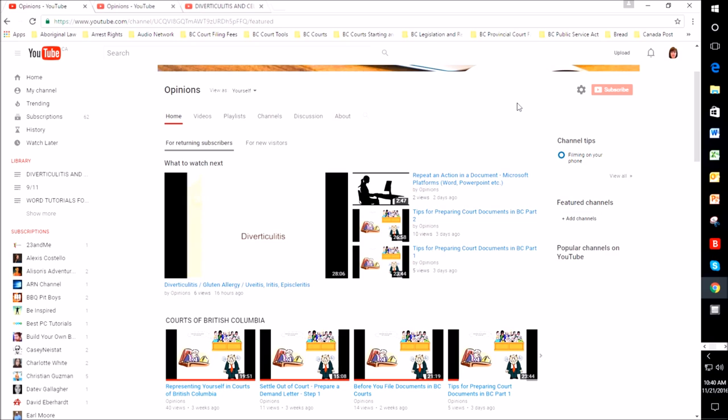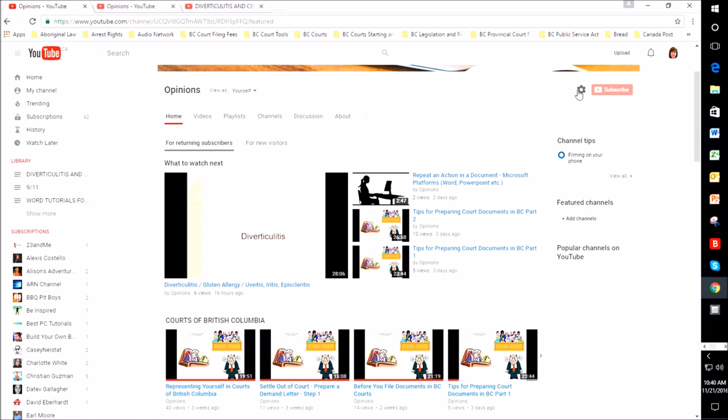The first thing that you want to do when you go into your YouTube channel is make sure that you click on My Channel and then click on this gear icon right over here.